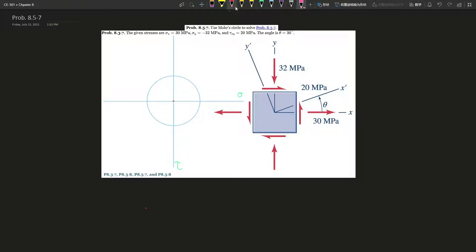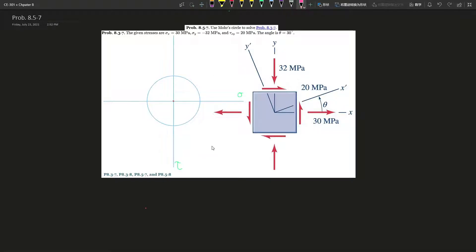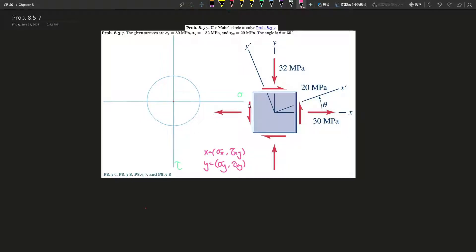So I think the hardest part is just constructing the circle. There are a few things you have to know: point A or point X equals the stress in the x-direction paired with the shear stress, and point Y equals the stress in the y-direction paired with its shear. Remember, shear stress is always in the negative direction on the normal graph — so it goes downwards for the x-point, which still goes to the right.